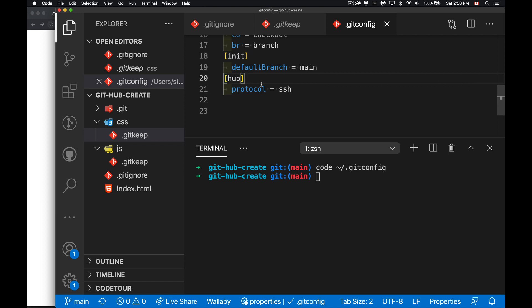Then it's going to be username and password that get used, same as if that's what you're using for all your git commands. But I recommend that you switch over to using SSH. I've got another video linked to there.